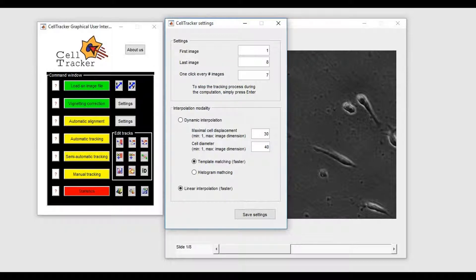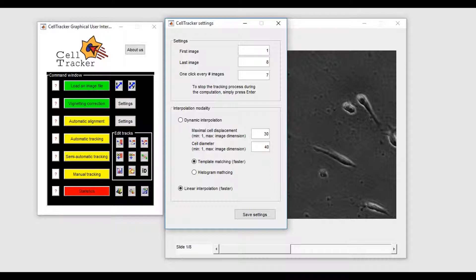If linear interpolation is selected, the cell coordinates are computed by simplifying a line between the points defined by the user.